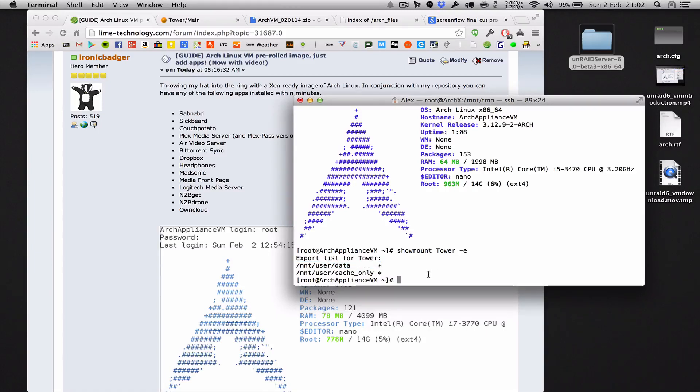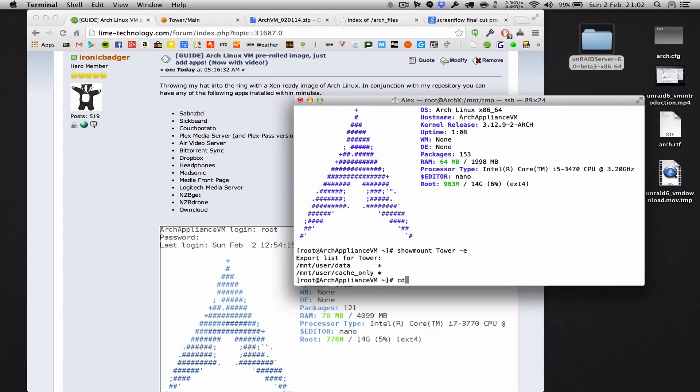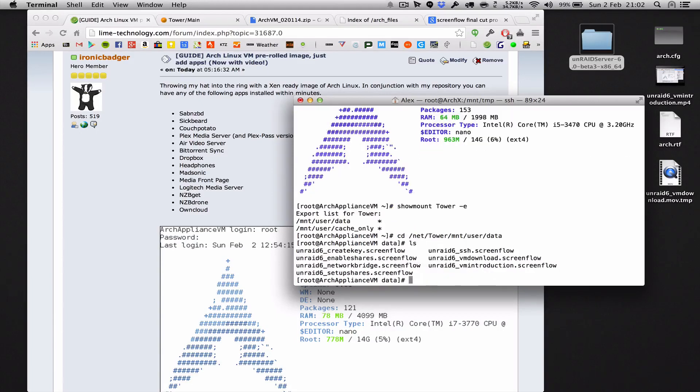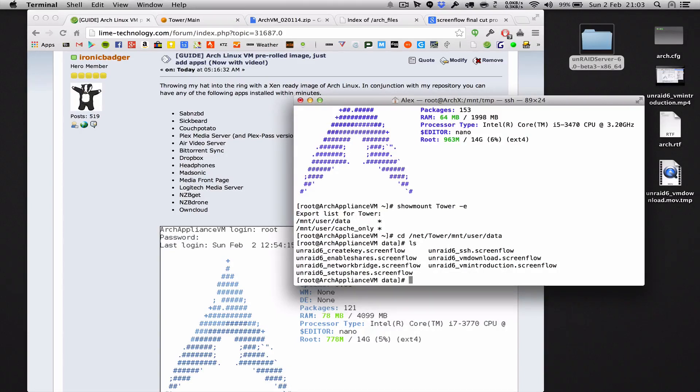It's actually going to already connect. So CD into this directory: cd /net, and then type the name of your unraid server, tower, and then literally finish the path off like that. And then there you are, you have literally just connected over NFS to your unraid server.